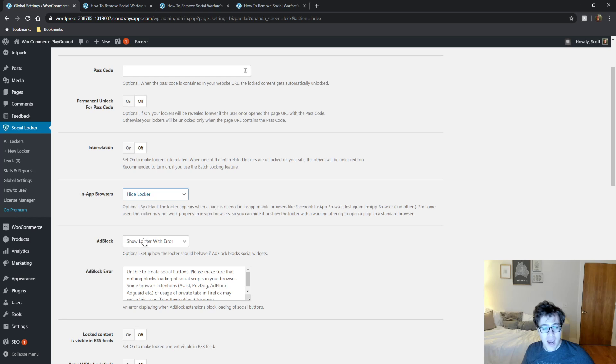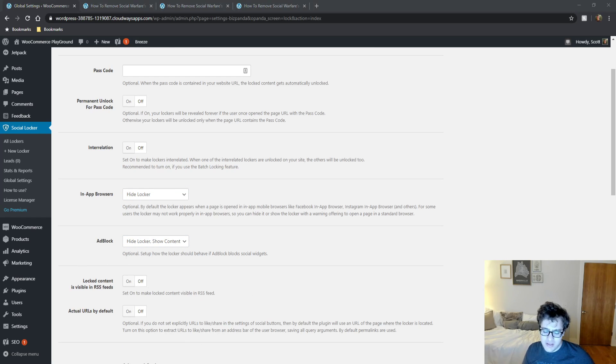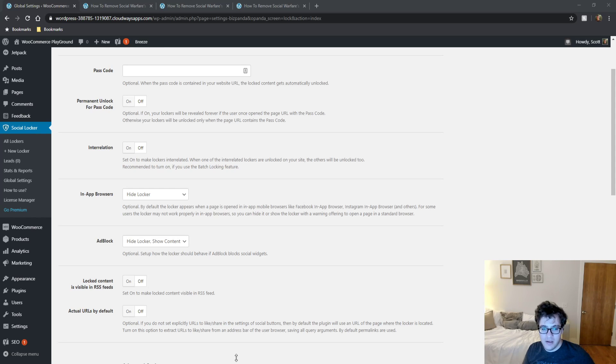For ad block, I would just say if somebody is using ad block, hide the locker and show the content because if they're using ad blocker, they're not going to be bothered to go ahead and share the content.